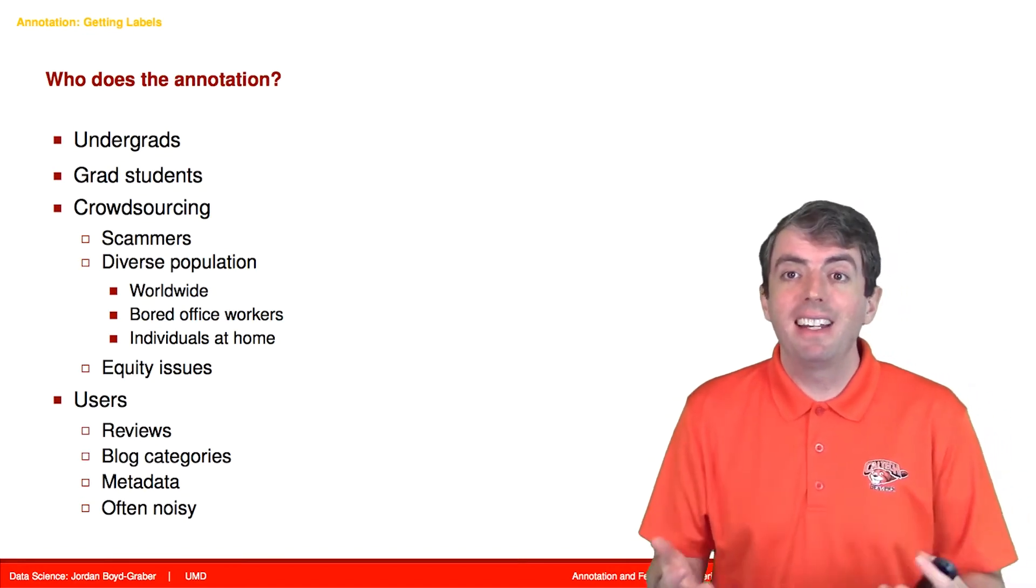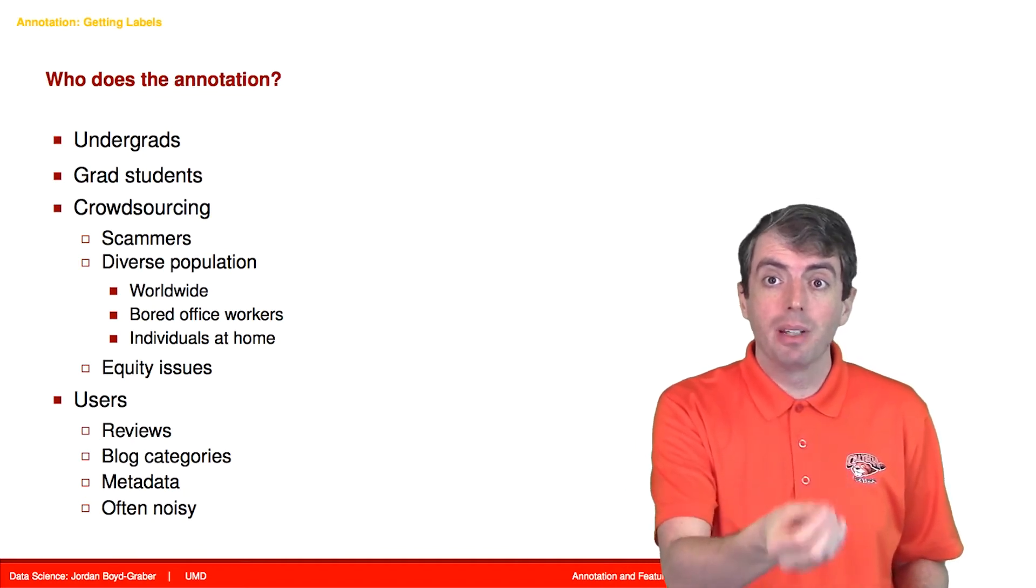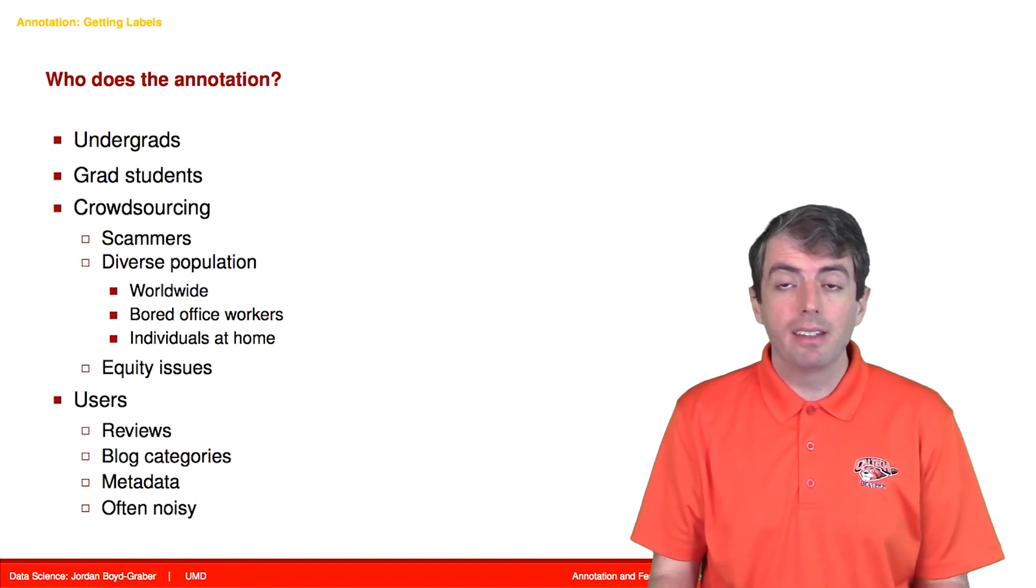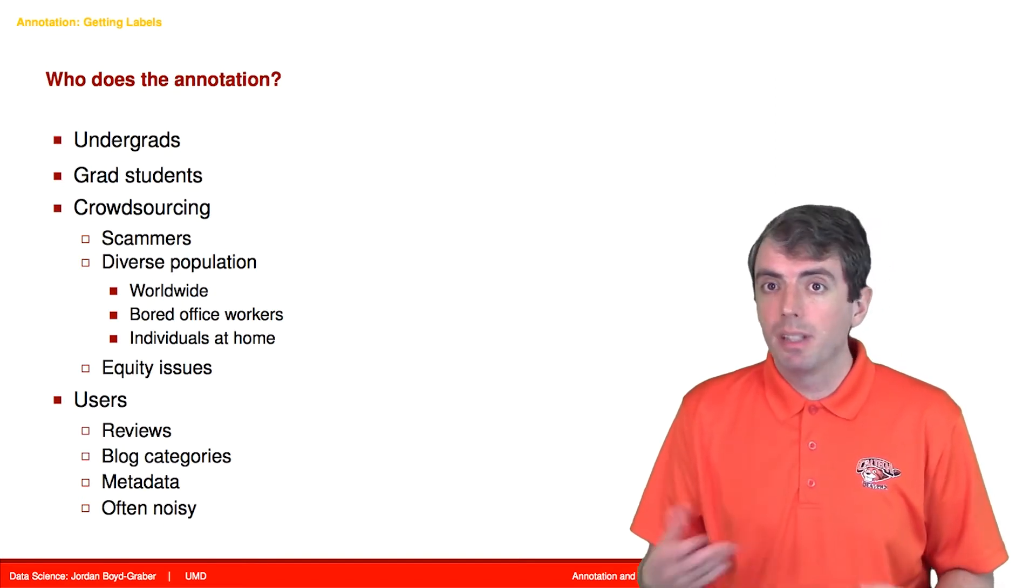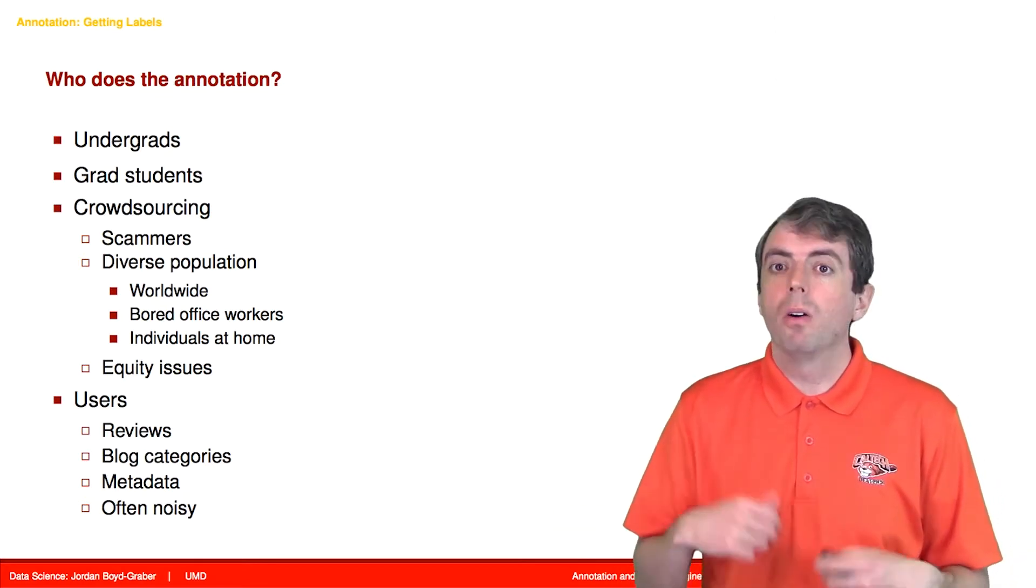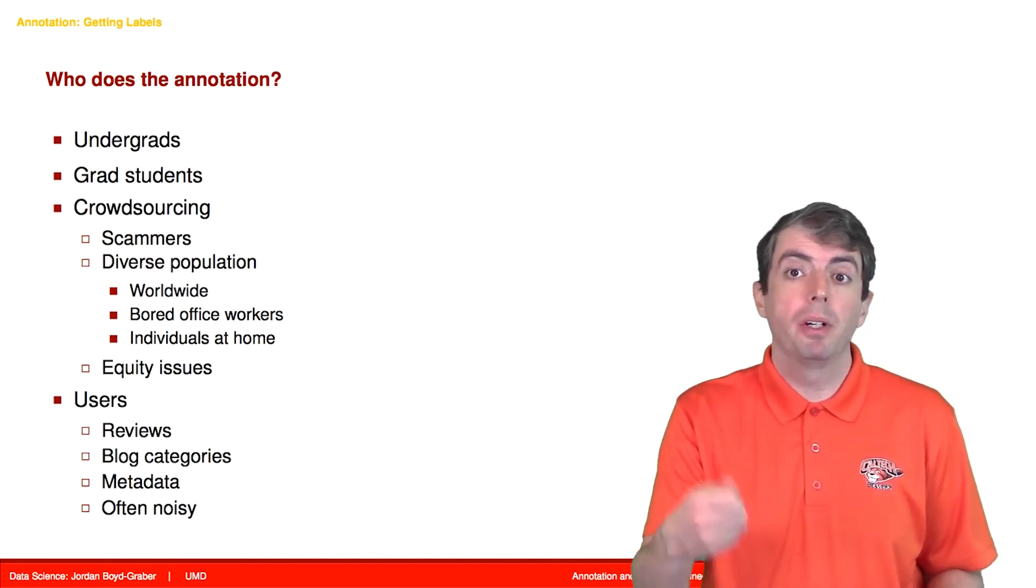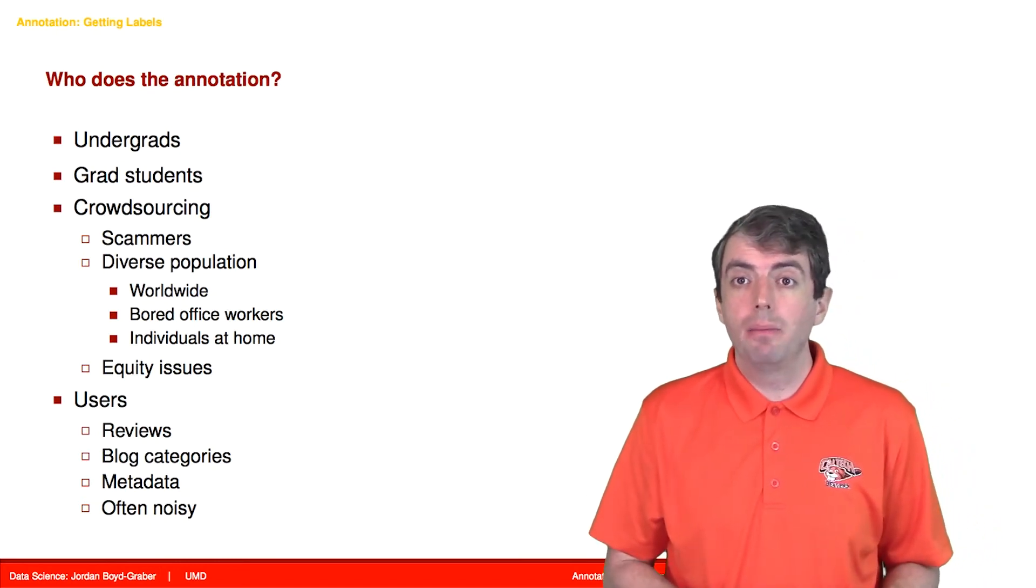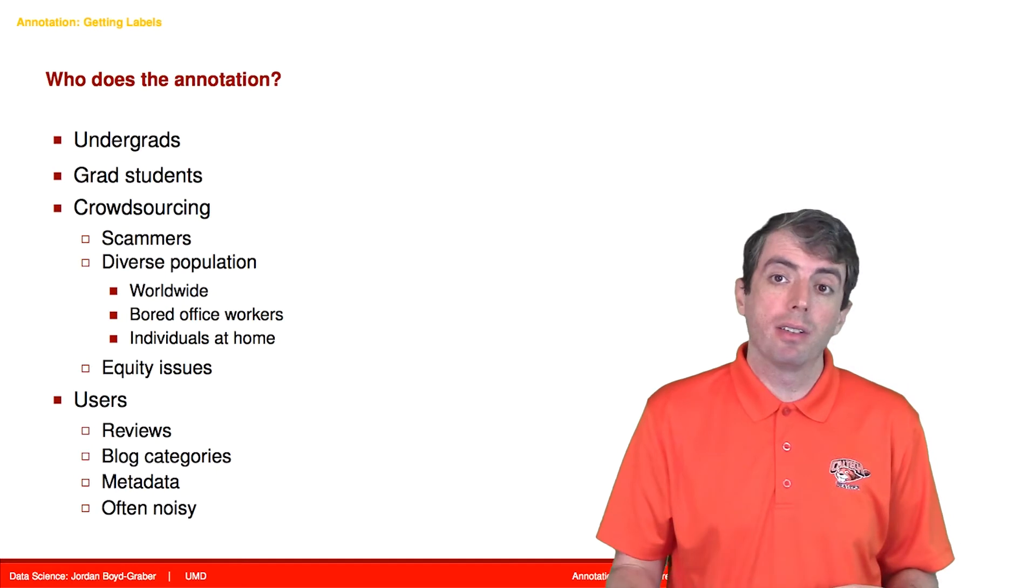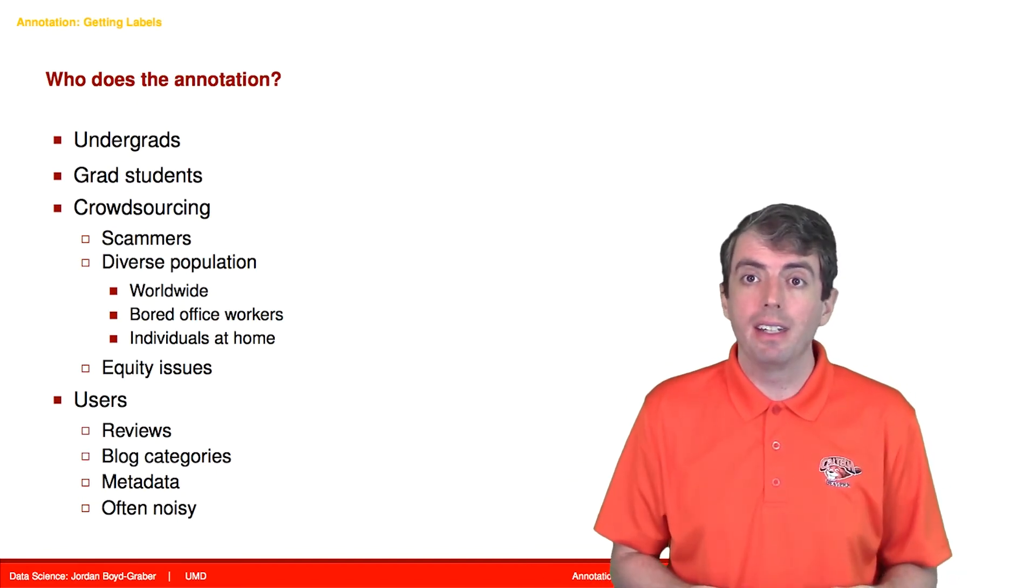Sometimes you can get annotation for free. If you're running some sort of web service, if you have a task that's related to the web service that you're providing, you often get annotations for free. A great example of this is spam email. If people are using your email client, they're telling you when something is spam or not, and you can use that as free annotation. Similarly, if people are organizing their blogs in different categories, you can use that as free annotation. Or if people are applying metadata to their posts on social media, like locations or people tagged to specific posts. That being said, these data are often very noisy because these are not trained users. You're not doing any sort of inter-annotator agreement. These data will likely be much lower quality. The flip side is that these data are often much easier and cheaper to obtain. Maybe just more data wins out in the end.